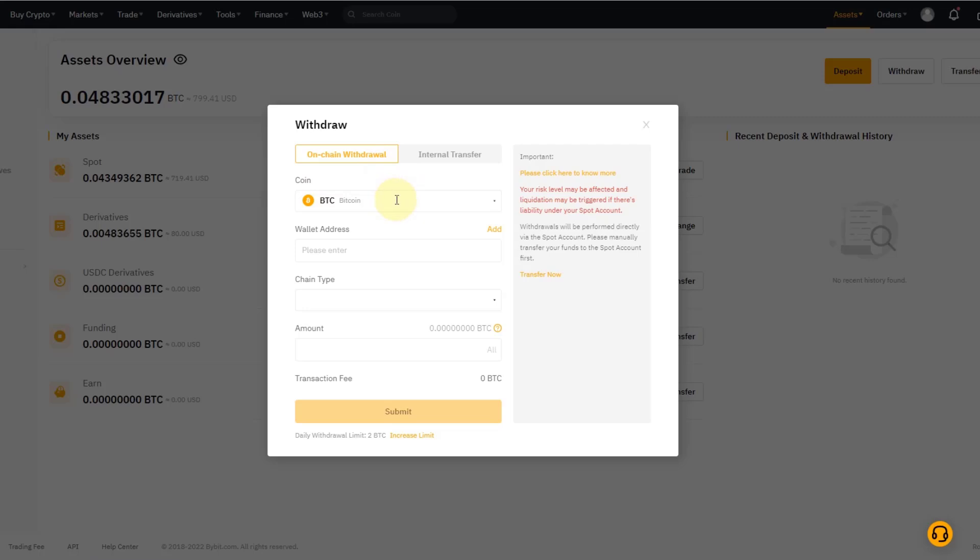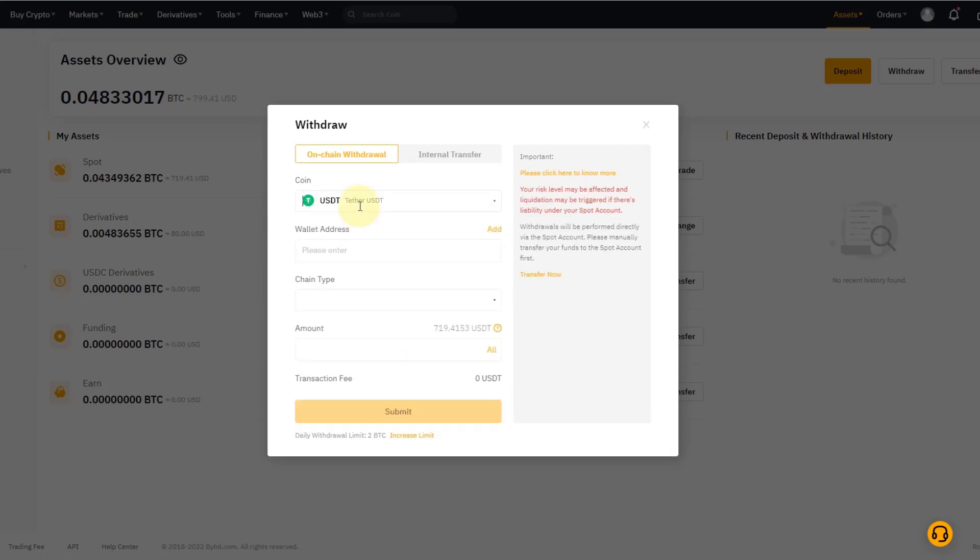In this case, obviously I don't have any BTC—you see your available amount here—but I do have some USDT. So I click on USDT, you can see the amount here. I have the possibility now to enter a wallet address, I have to select a chain type and the amount, and then I click on Submit.